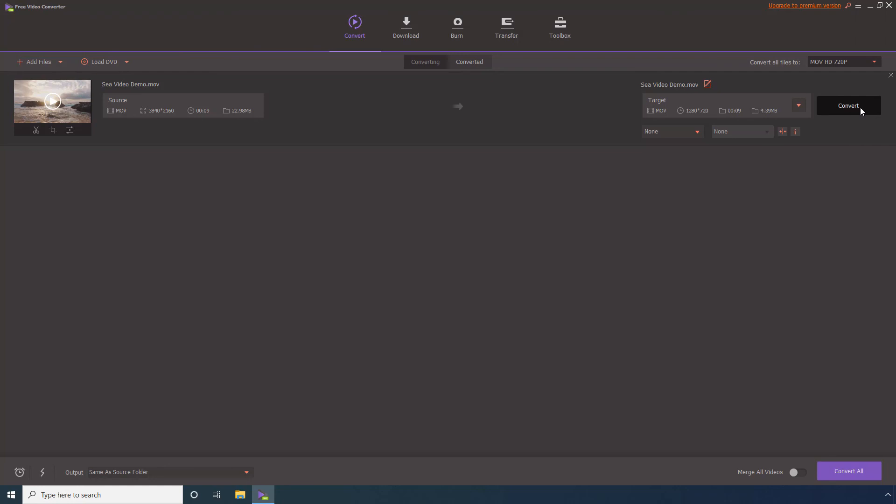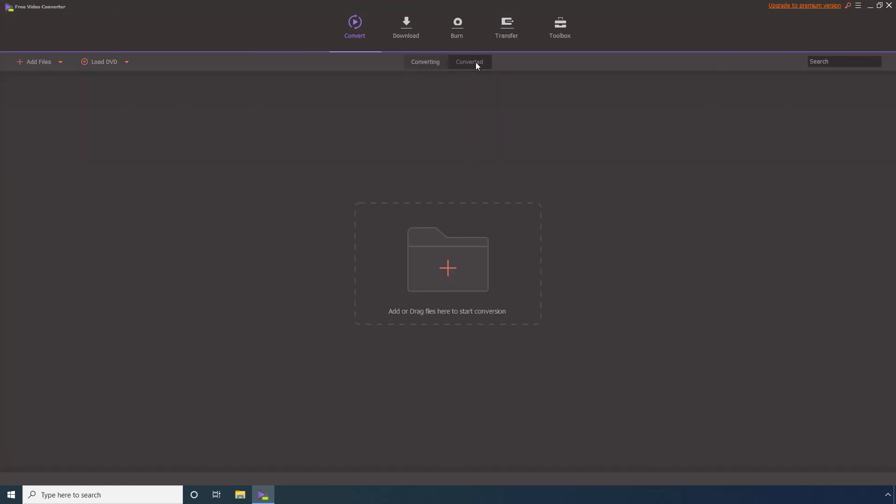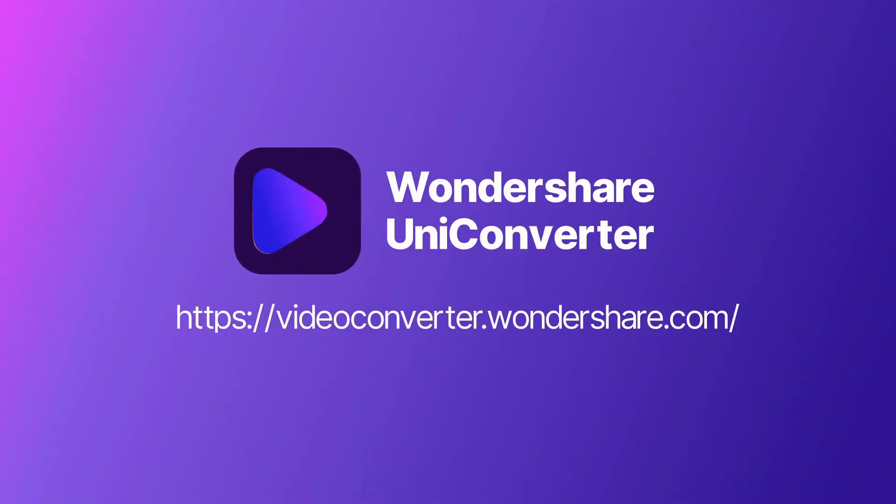After the process completes, go to the Converted tab to access the file that appears post-compression. Thank you for watching.